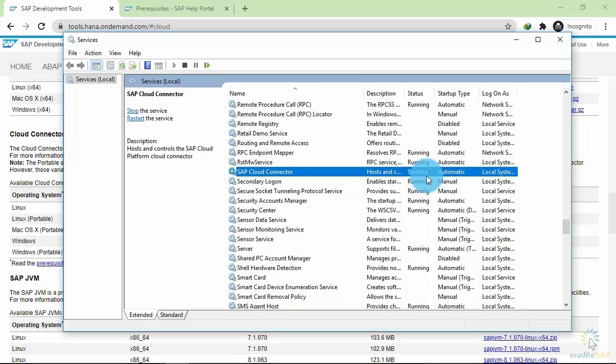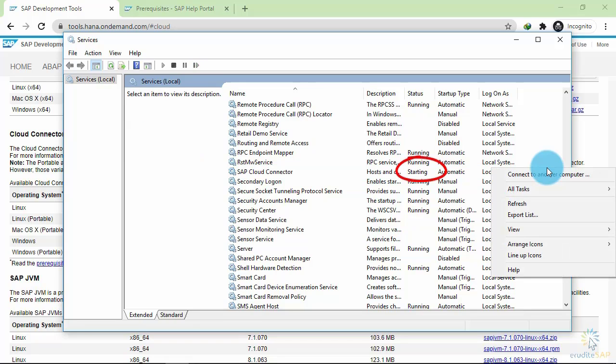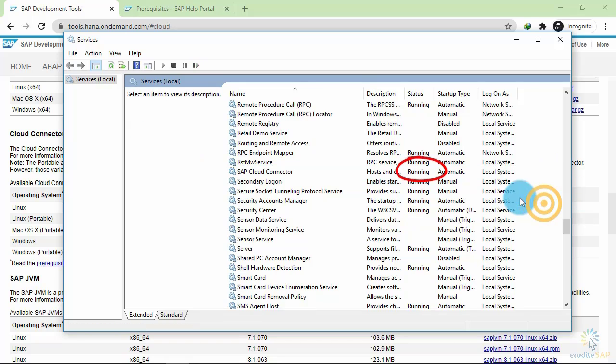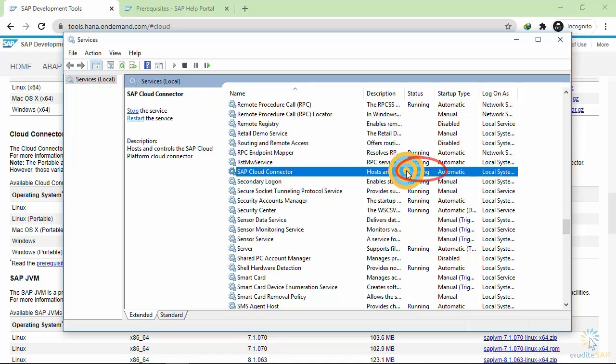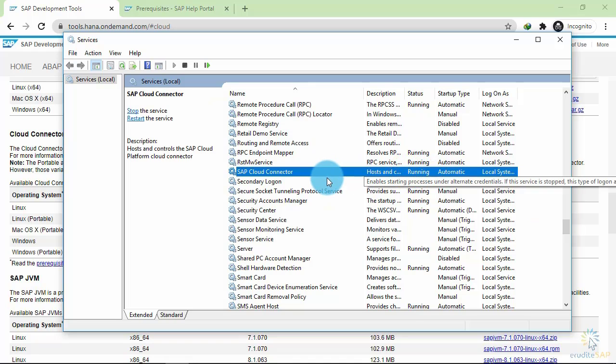It will take some time, about 10 to 15 seconds, to start this application. Right-click on the empty area and click refresh. Now you can see that our SAP Cloud Connector is running.